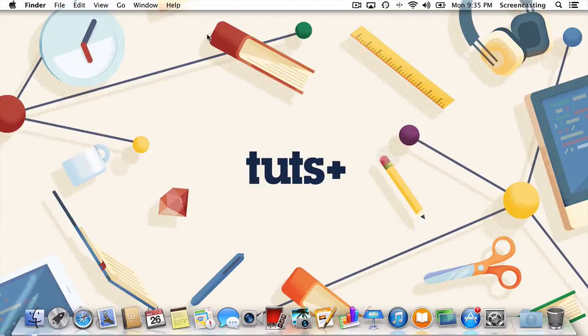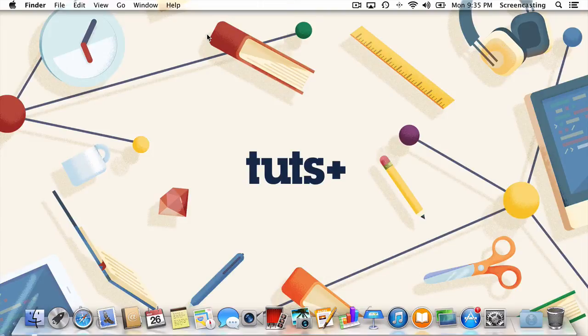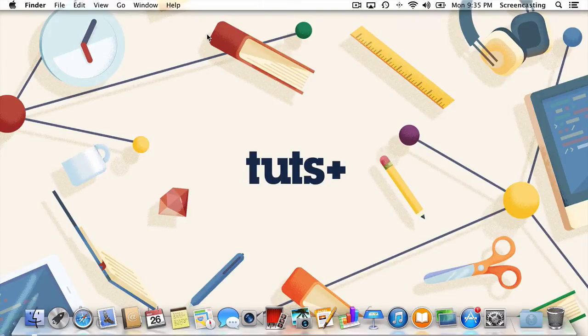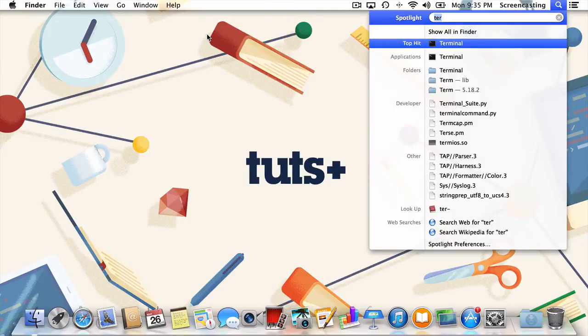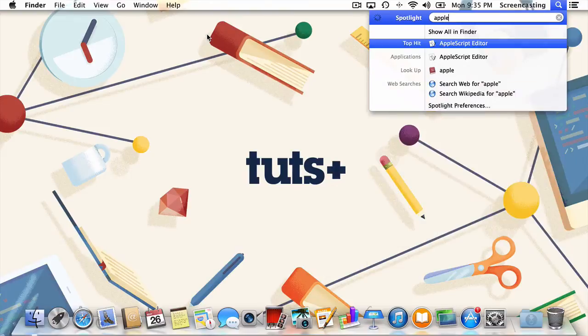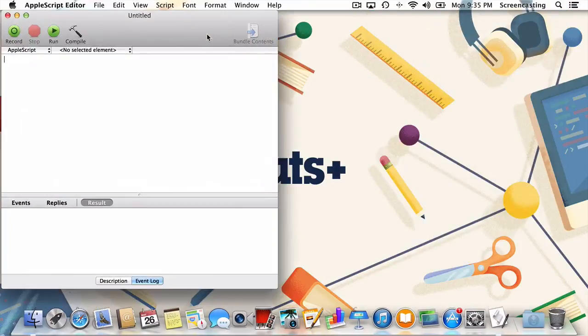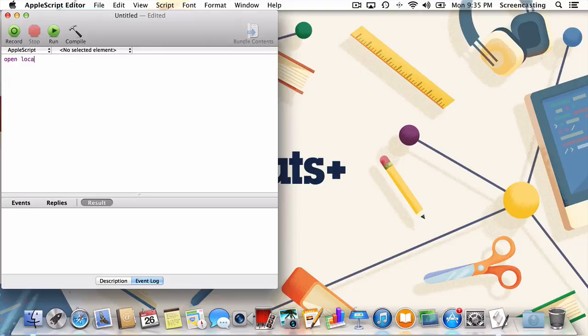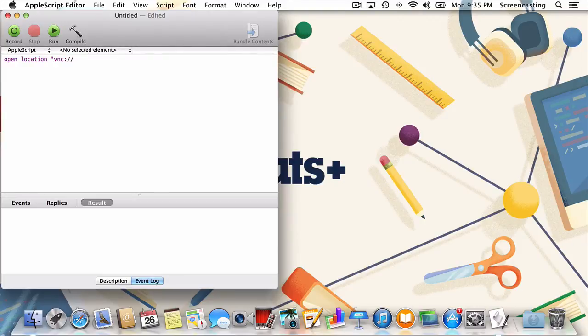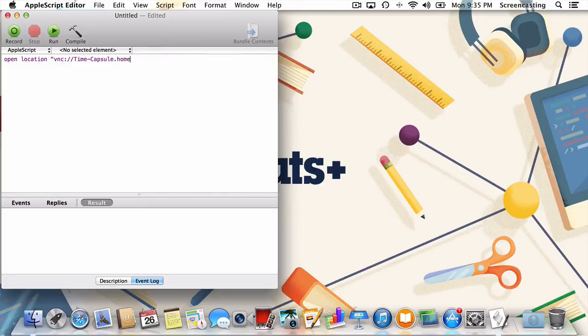To create this so-called world's simplest Apple script, we're unsurprisingly going to need to open up the Apple script editor. Once inside the editor, type open location, then in quotations vnc:// and the name of your remote computer. For me, that's timecapsule.home. And that's it.